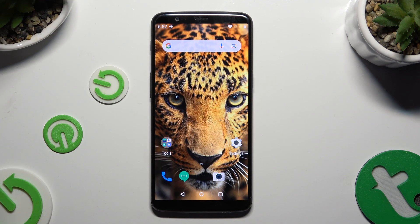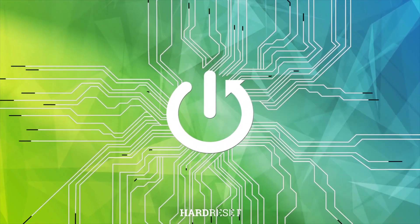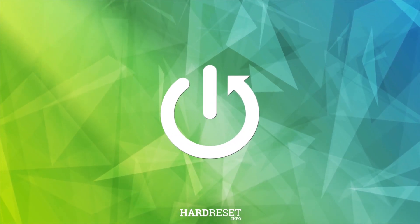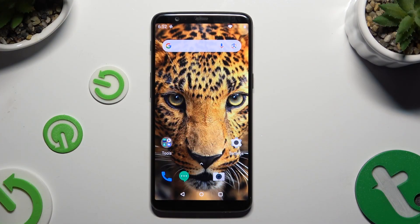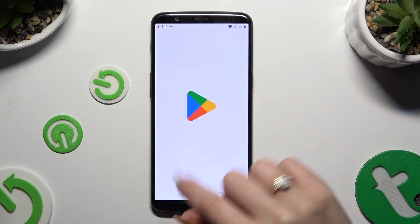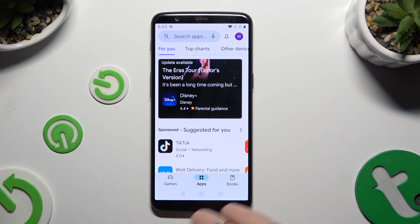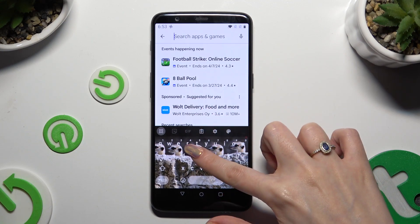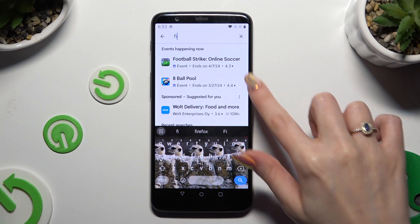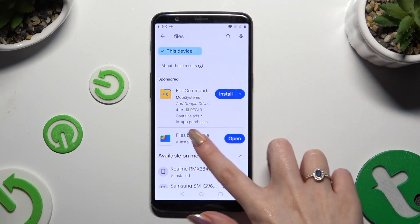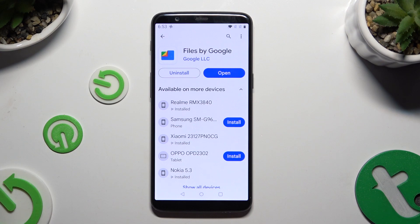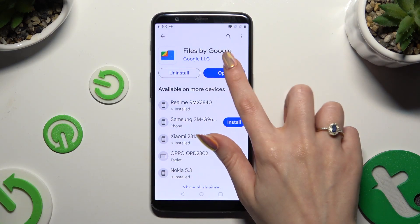In front of me is OnePlus 5T and today I would like to show you how you can clean storage. Begin by opening Play Store and getting Files by Google Developer. This one. When your app is ready, open it.